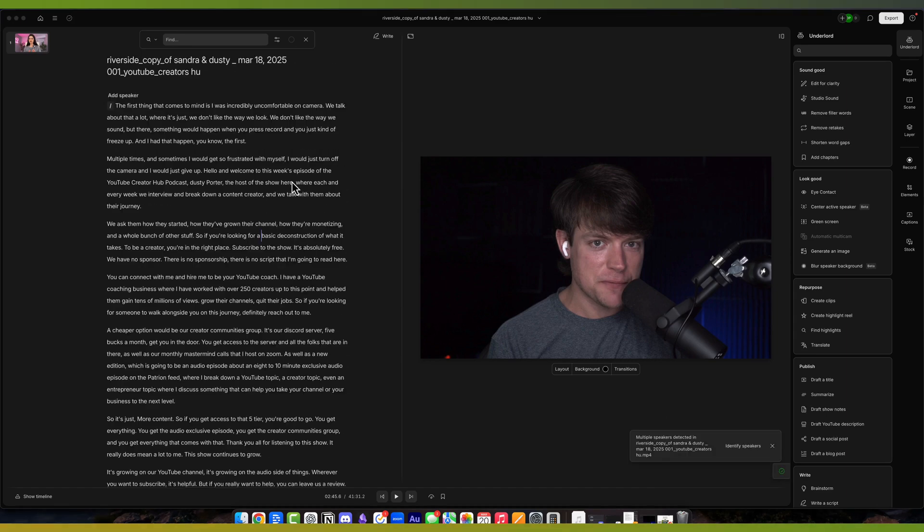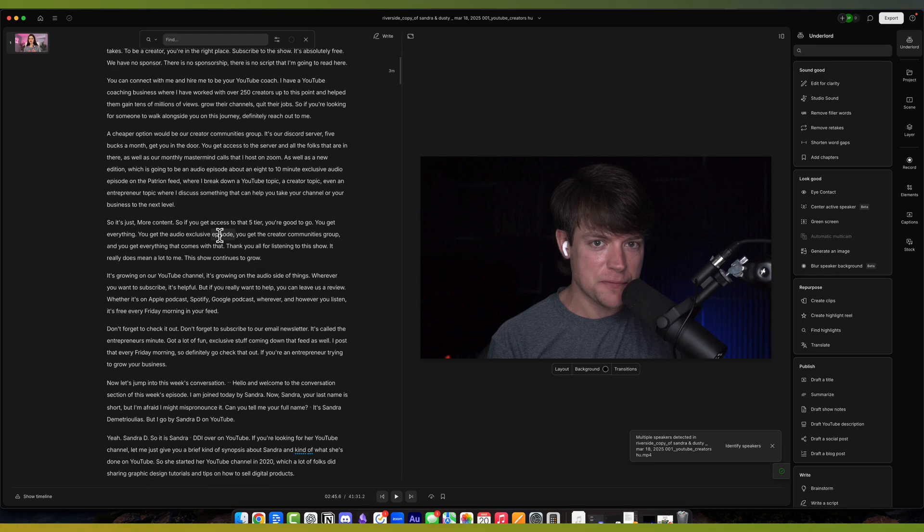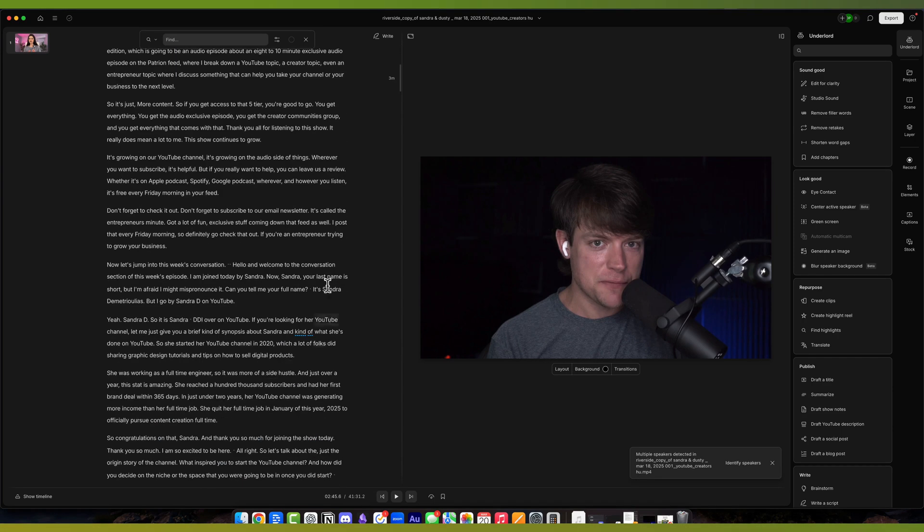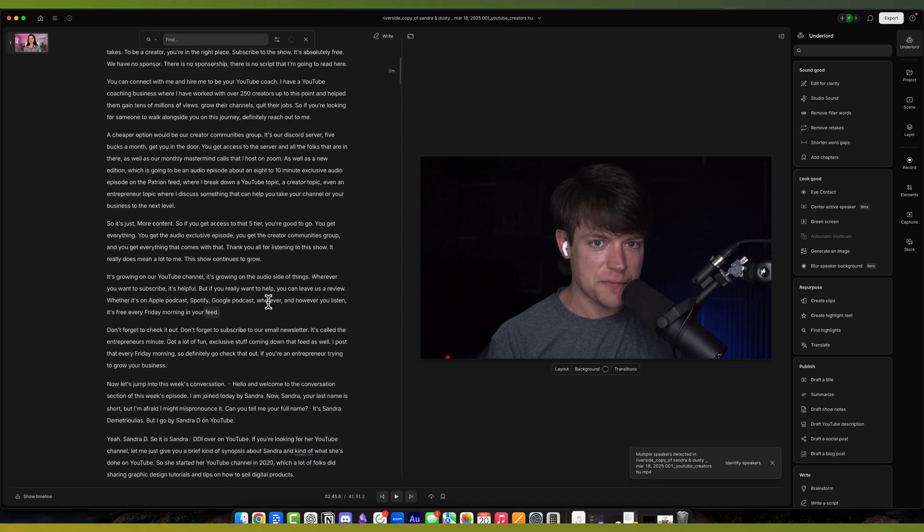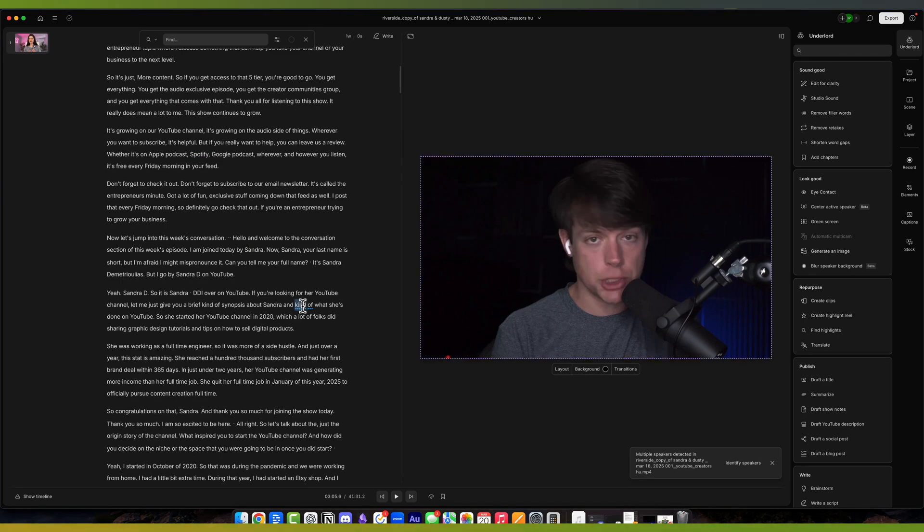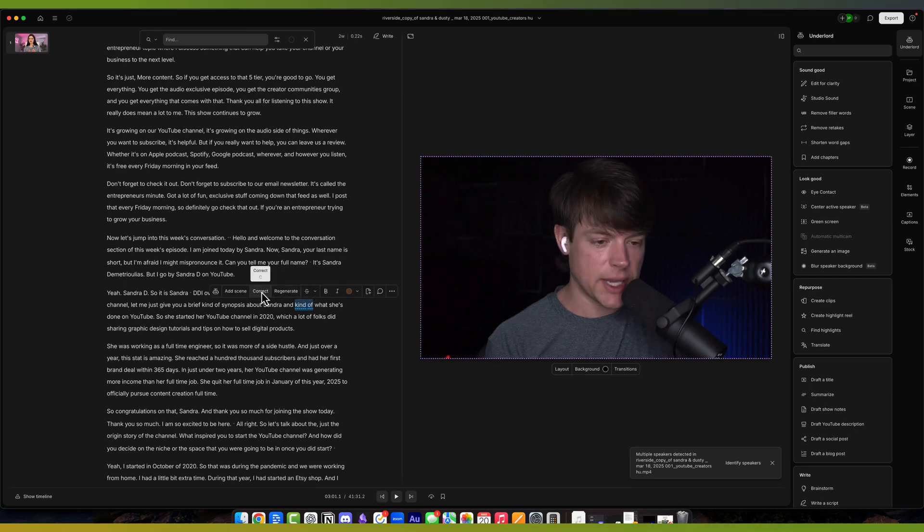Once the transcription is done, you should see the information over here on the left-hand side, and any filler words like 'um' or 'uh' will be underlined to let you know where they are. You can highlight those words by just clicking and holding and highlighting them, and it gives you a couple of options.